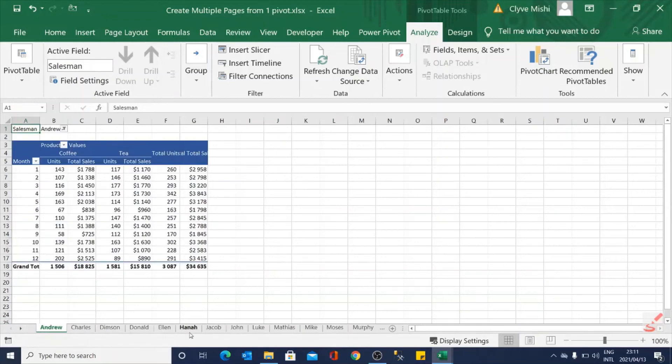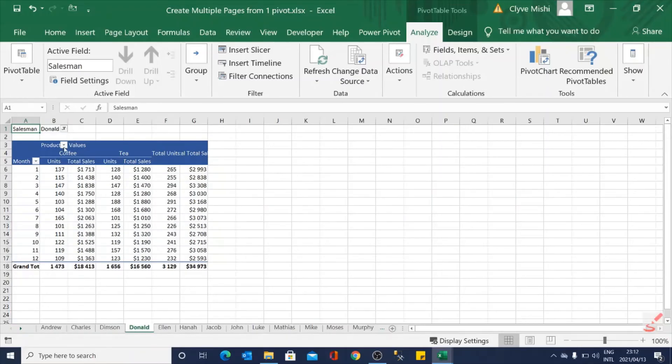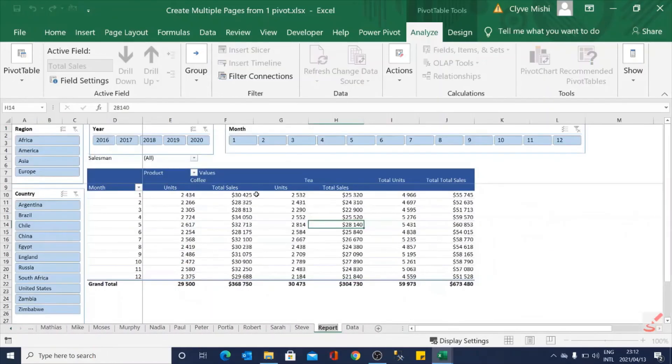There you have all the tabs for each salesperson. Here's Childs's report. There is Demson filtered for Demson, Donald filtered for Donald and so on and so on. And you still have your original total report here which is also just showing all the results here.